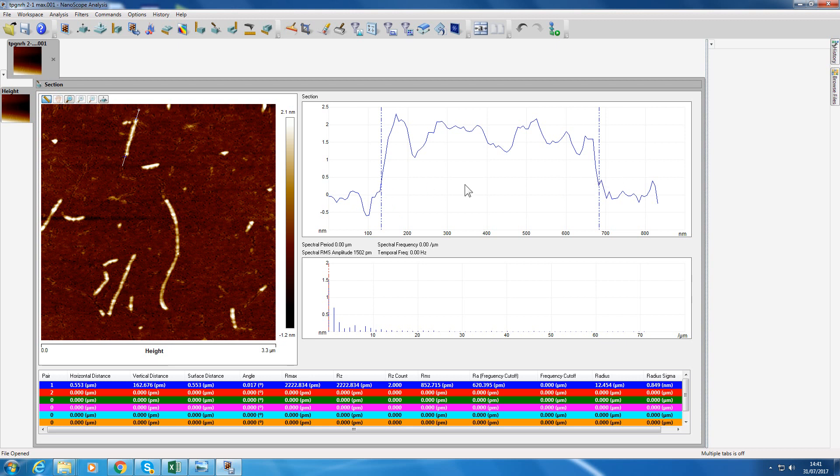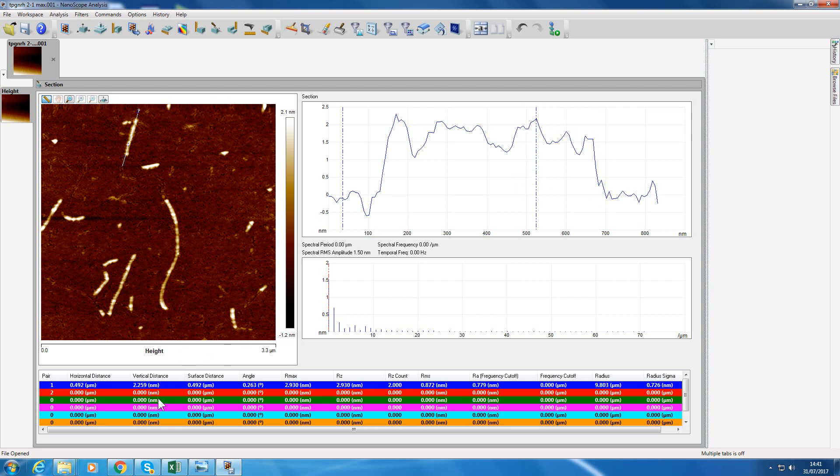The vertical distance here doesn't really mean anything because it's the distance between where that cuts the section there and where this one cut. So that height difference doesn't really mean anything, but you could make it useful. If I put that on the baseline and put another one maybe on one of the higher regions, now I can read off the vertical distance as 2.259 nanometers. So that would be the height of the material.